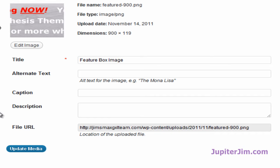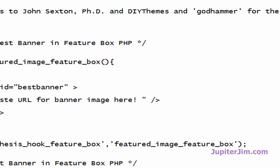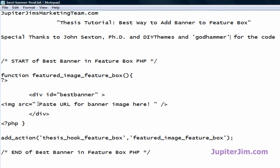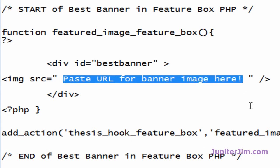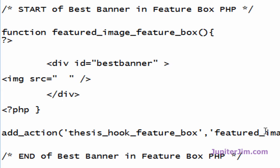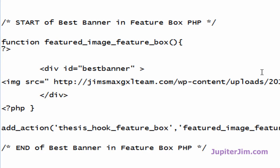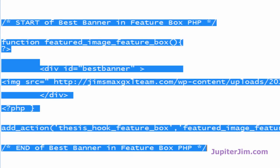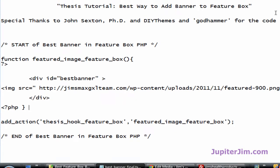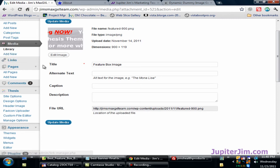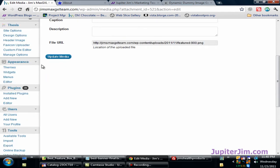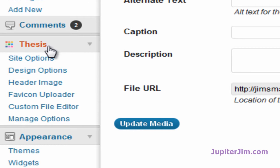Press Ctrl+C to copy (Command+C on Mac). You don't need to update the media since we haven't changed anything. Now go back to the text file where it says 'Paste URL for banner image,' hit backspace, and press Ctrl+V (Command+V on Mac) to paste the URL. Then select and highlight the full block of code and press Ctrl+C to copy it, then click in white space to deselect so the code isn't still highlighted.